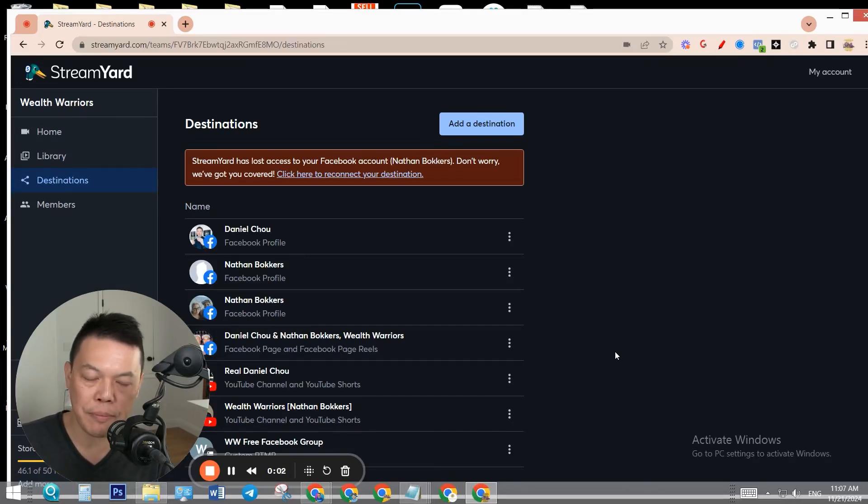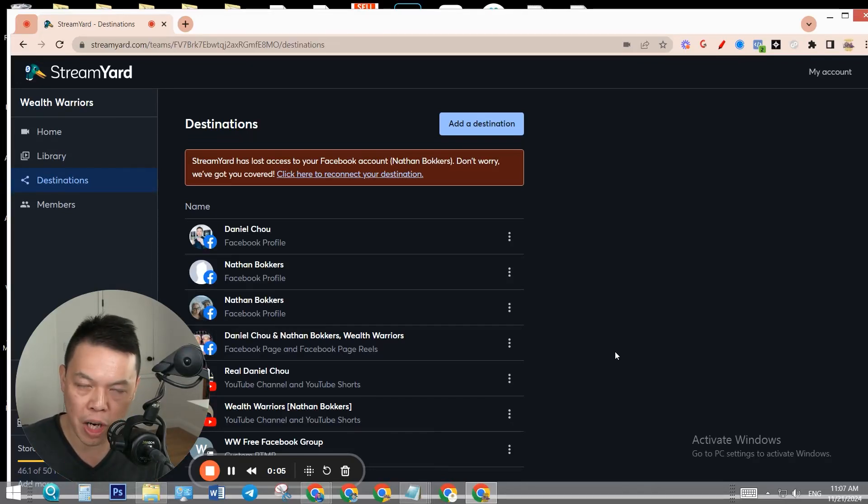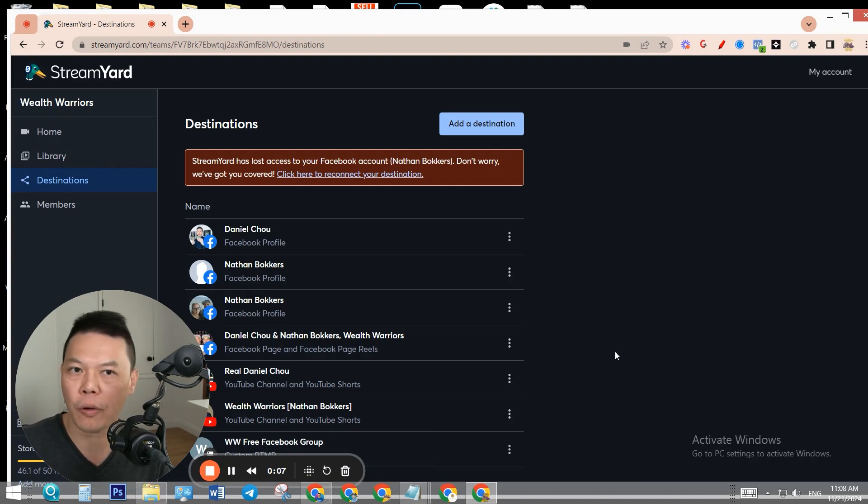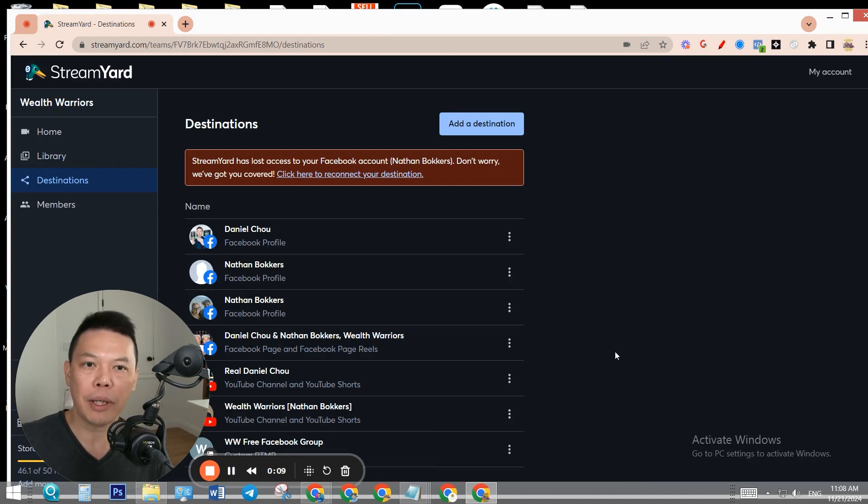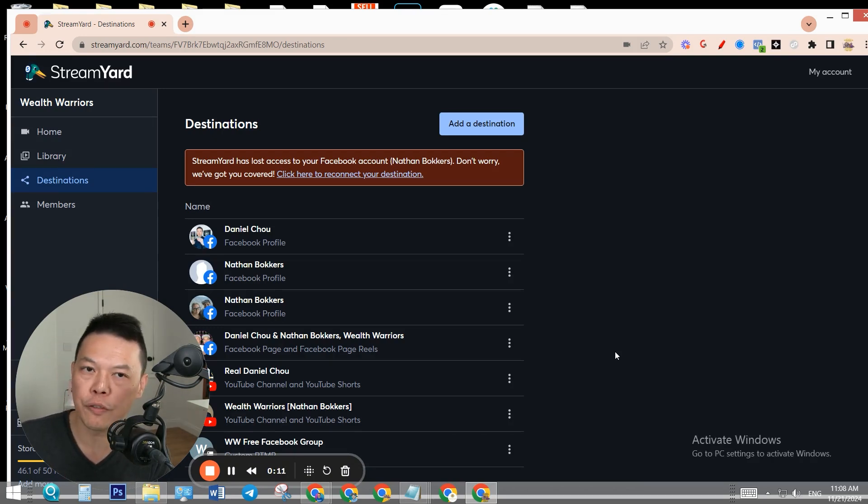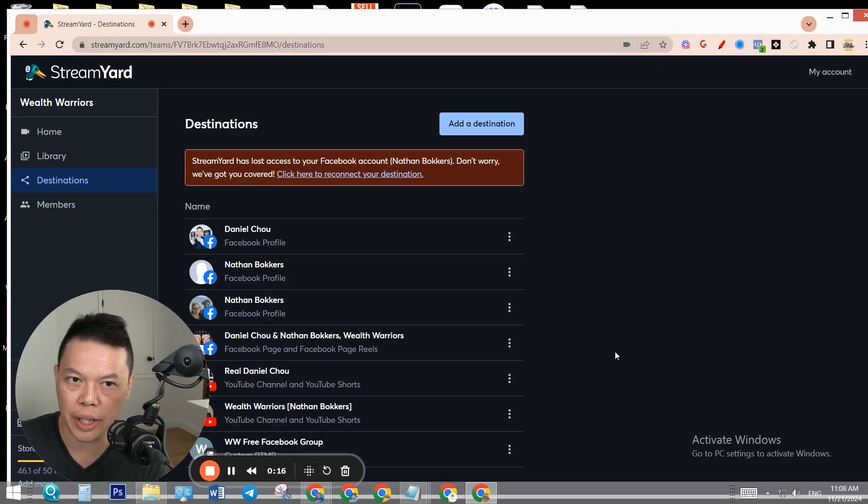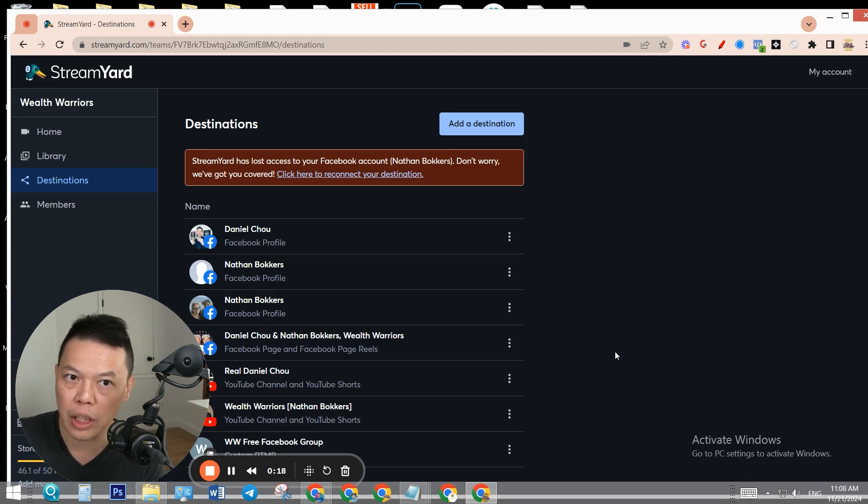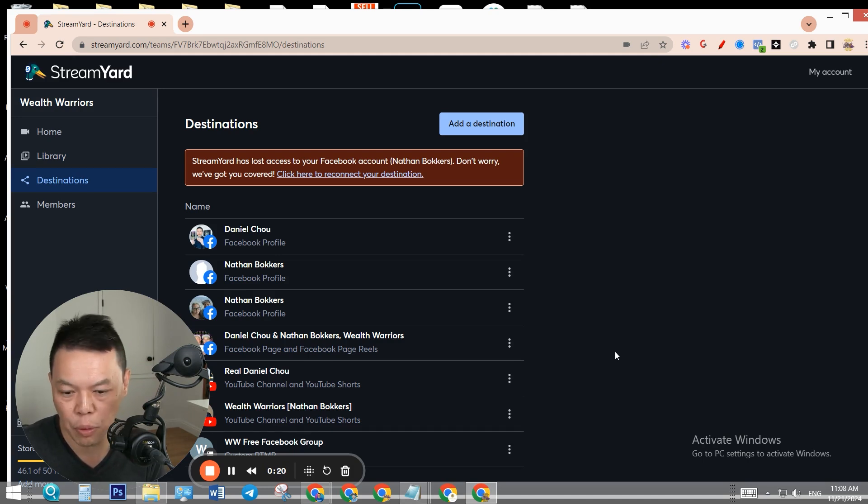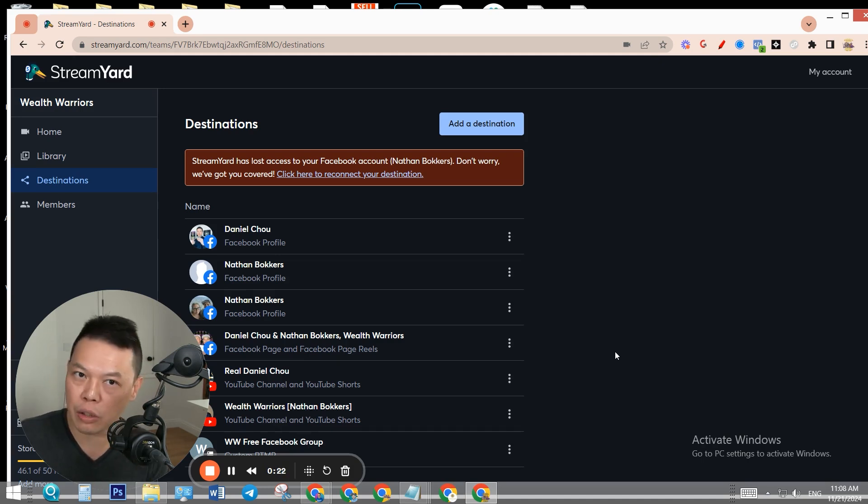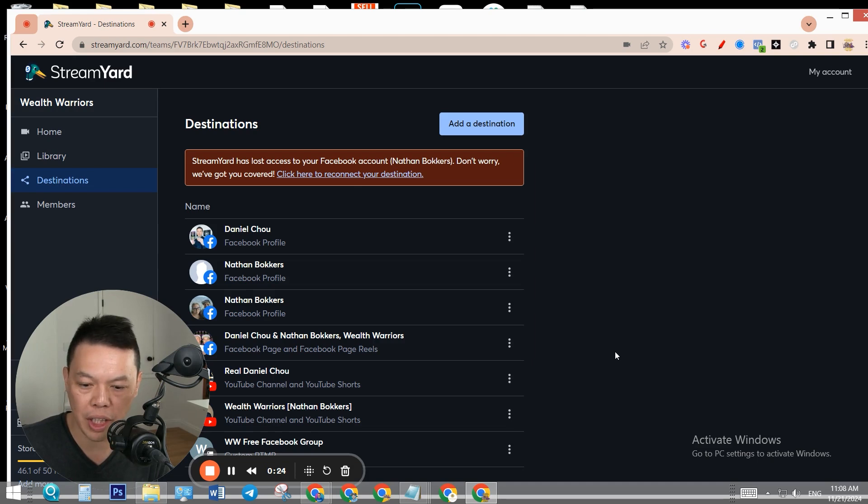How to live stream inside your Facebook group using StreamYard in 2024 and 2025. Facebook removed the third-party API, so all your live stream software that used to work doesn't work anymore. But there is a workaround solution. In this training, I want to show you step-by-step how to set it up.